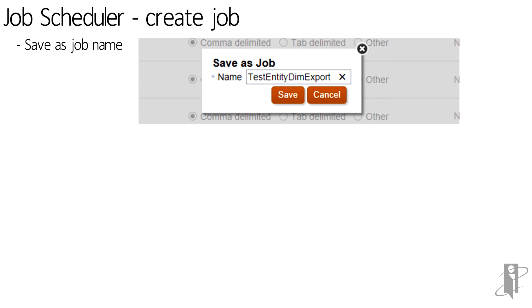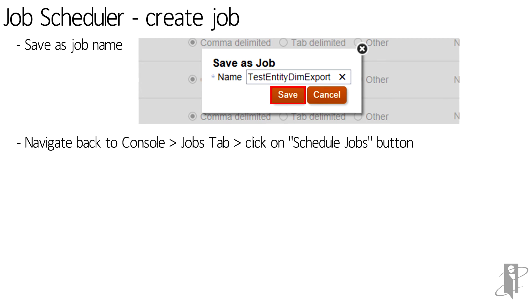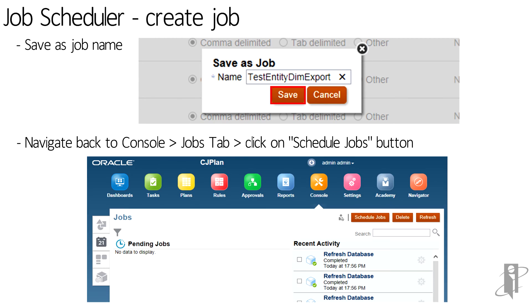Give a name and then click on save to save the job. Next, navigate back to the console. Under the jobs tab, click on schedule job button.